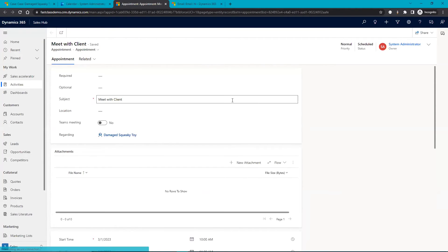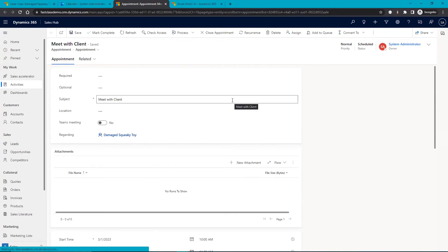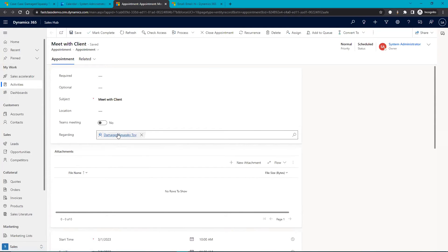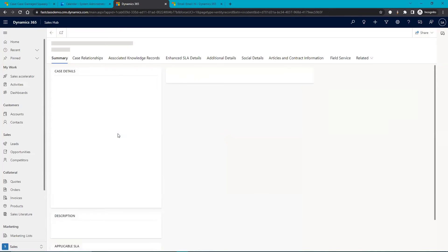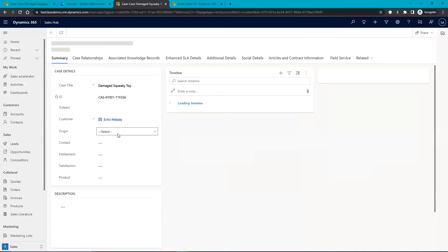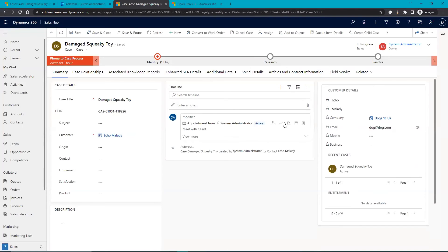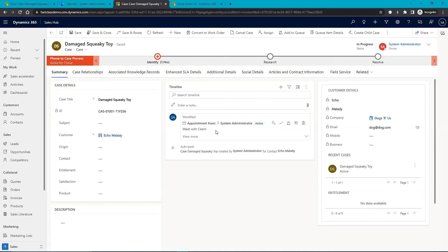Here's that appointment record in Dynamics and the regarding is the case. And we can see that it's populated here in the timeline. So anyone working on this case going forward will know that I have tracked time to the case, that I have put some work into it and I have met with the client.